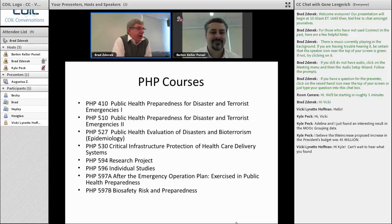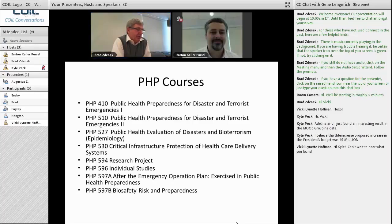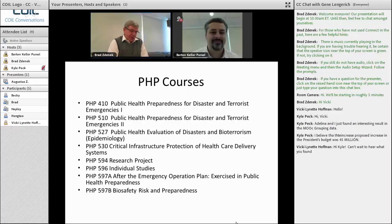Our core courses include 410 and 510, which give the history and background around preparedness for disaster and terrorist emergencies. Course 527 is epidemiology and exposure evaluation. Course 530 is critical infrastructure protection of healthcare delivery systems. In the past we focused on overall structure such as cyber, electricity, and water systems, but we're now going to incorporate more about personal protective equipment. Course 594 is the capstone project. We also offer individual studies for one to nine credits, and newer elective courses on exercises and plan evaluation, and biosafety risk and preparedness.